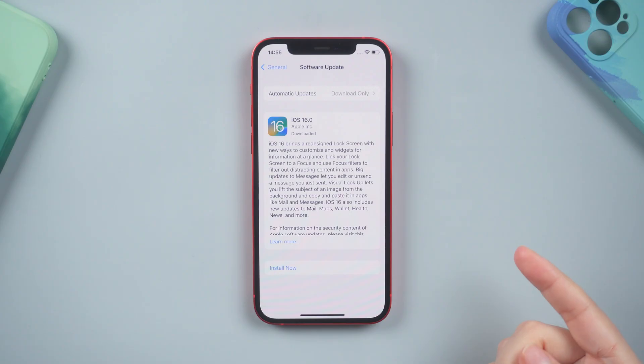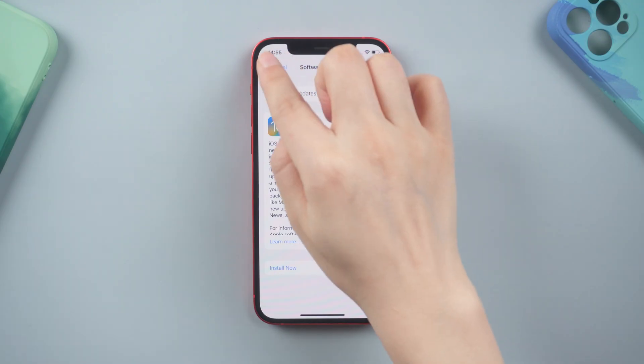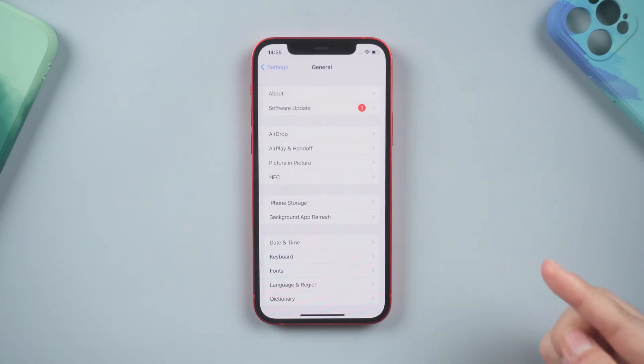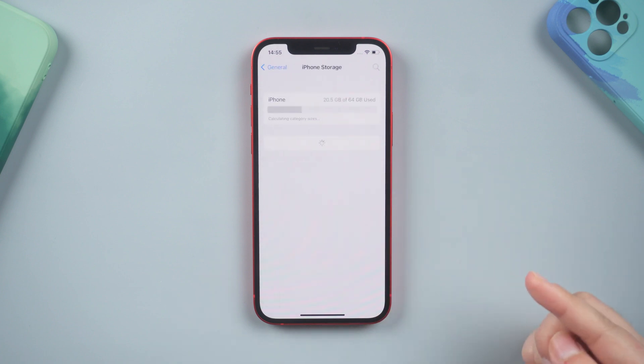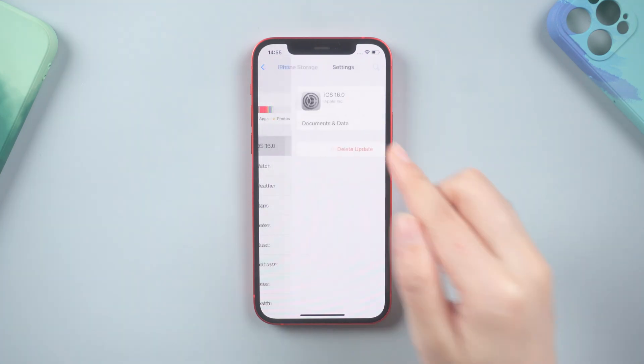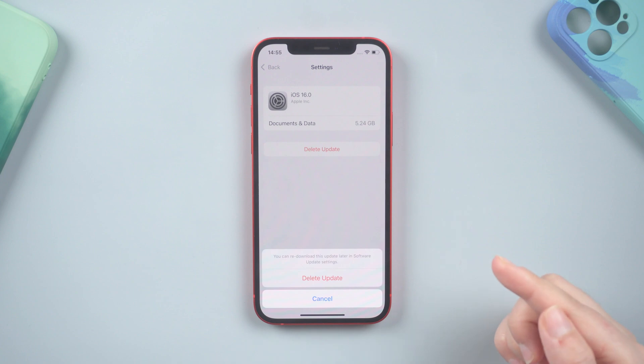Then think about deleting the update you just downloaded and downloading it again. Simply go to settings and select general. And then select iPhone storage. The iOS 16 update is available here. Tap it to remove the update.